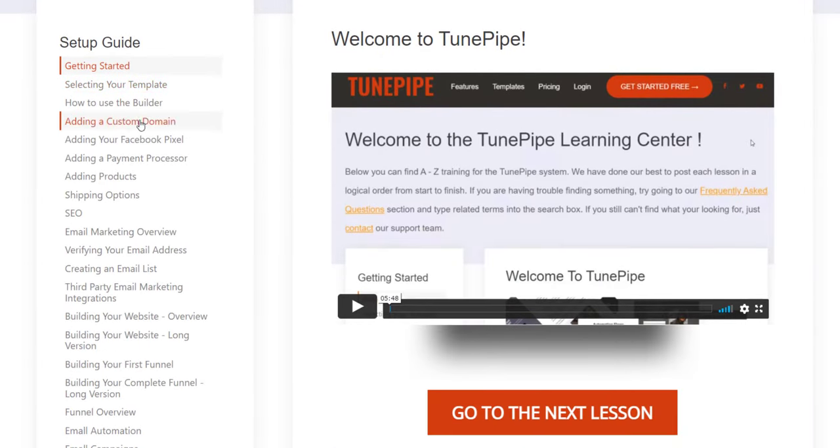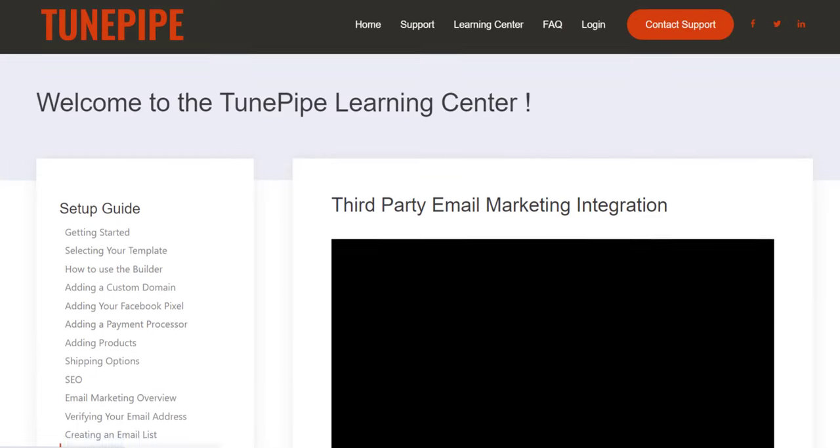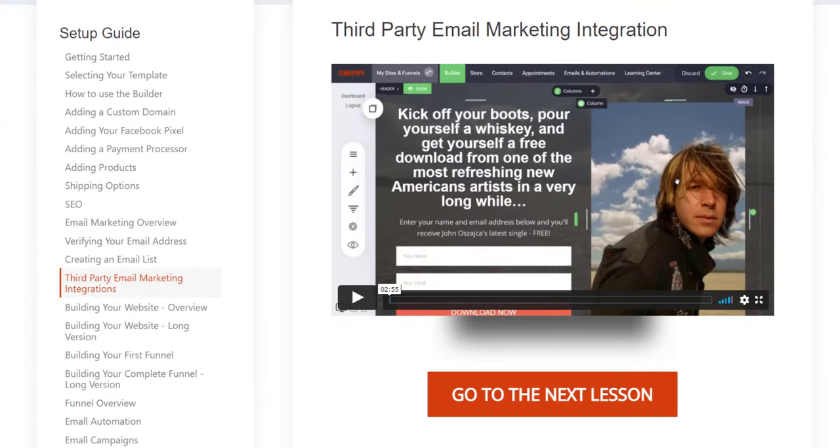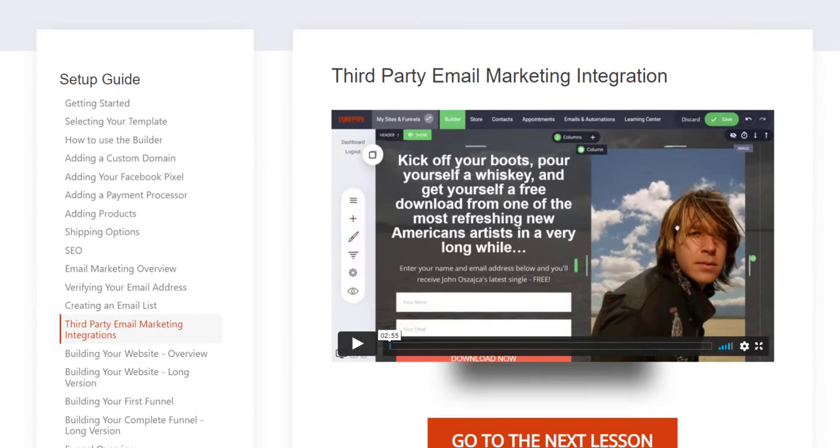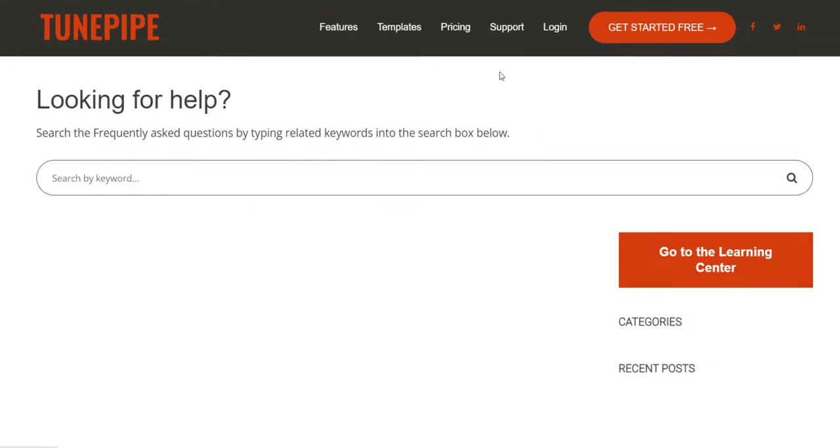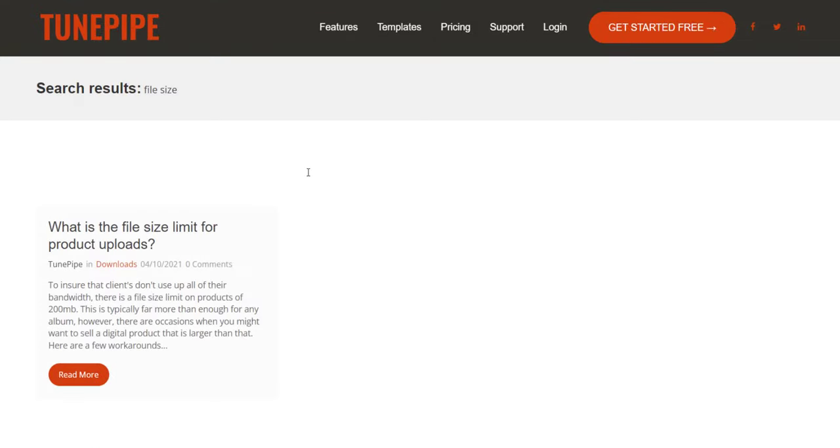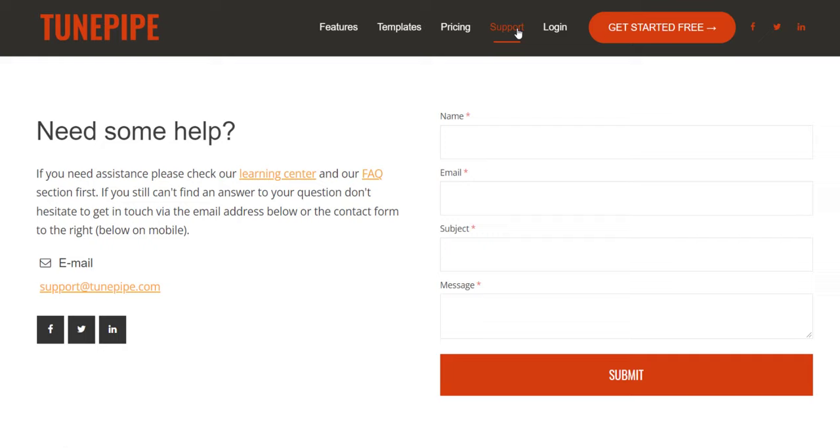Not only is TunePipe designed to be simple and easy to use, but all TunePipe members also get access to the TunePipe Learning Center. Just follow along with the videos and you'll be up and running in no time. And of course, you get access to our support team as well, who's here to answer any questions you have and help you along the way.